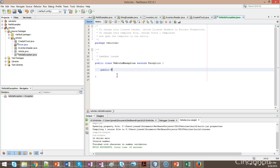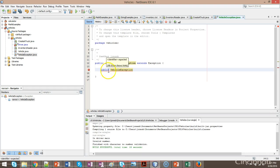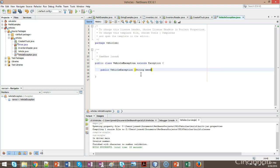Public vehicle exception. We know a constructor will typically have the same name as the class it's in. It doesn't require a return type, and most of the time it will be public. There are exceptions, but most of the time it will be public. String message. Super message.